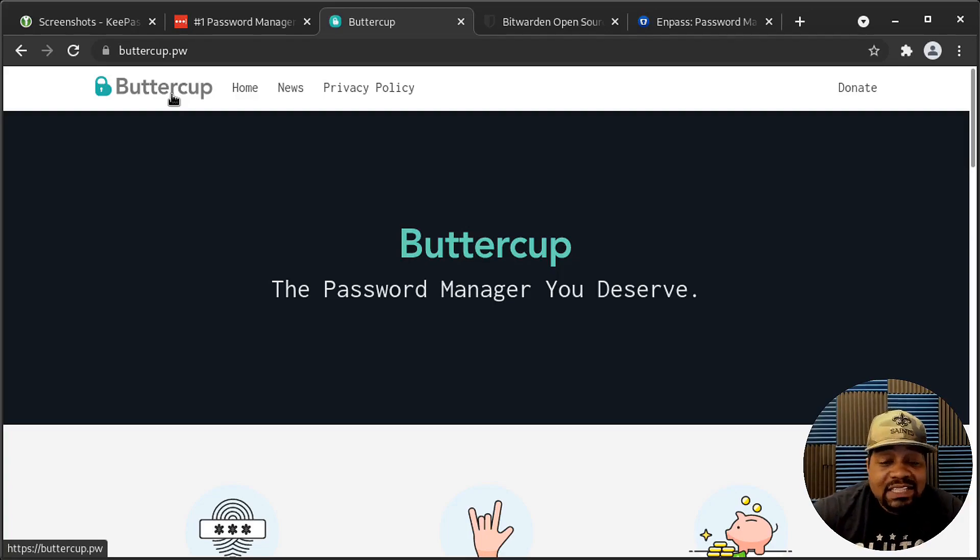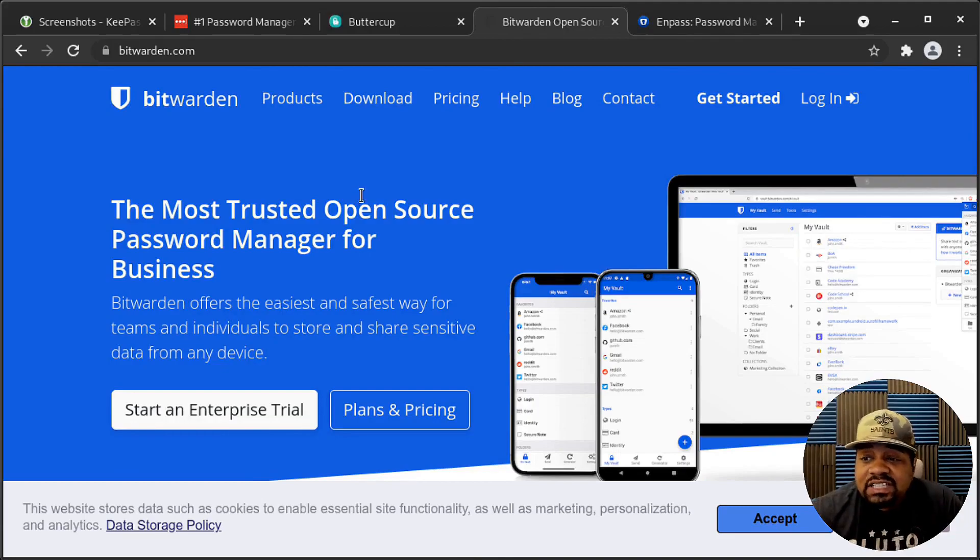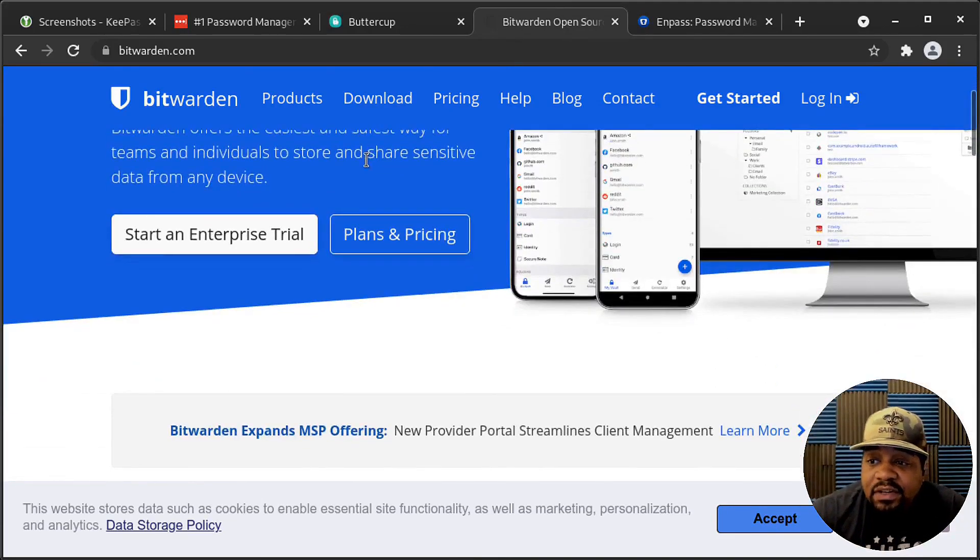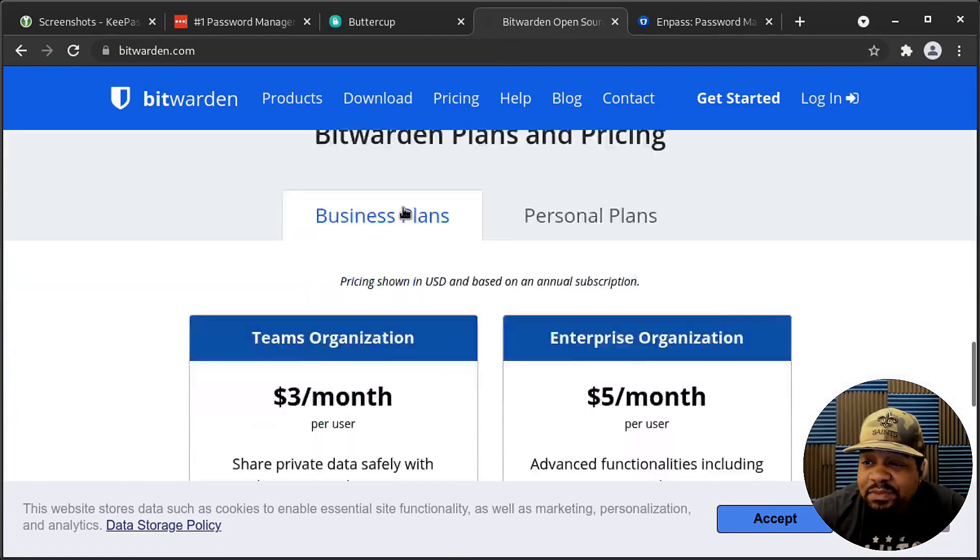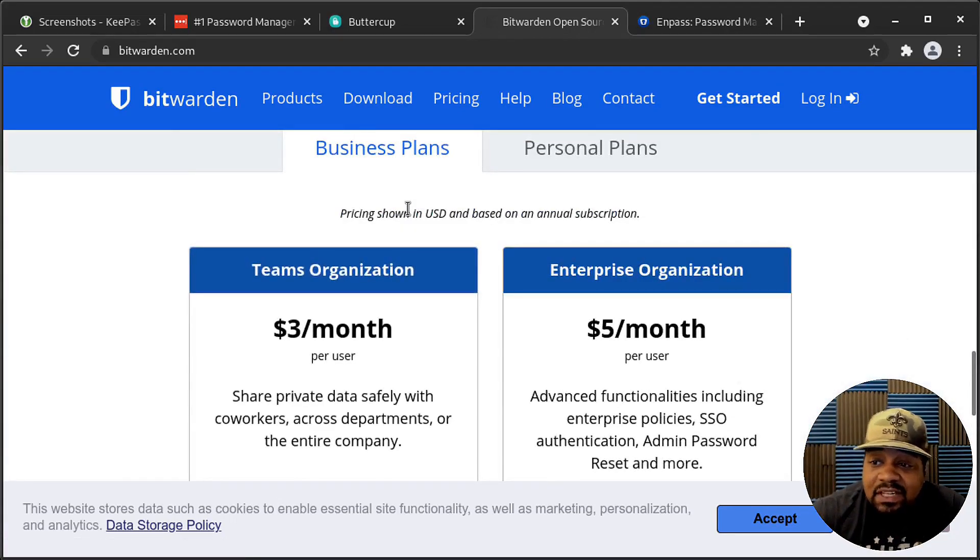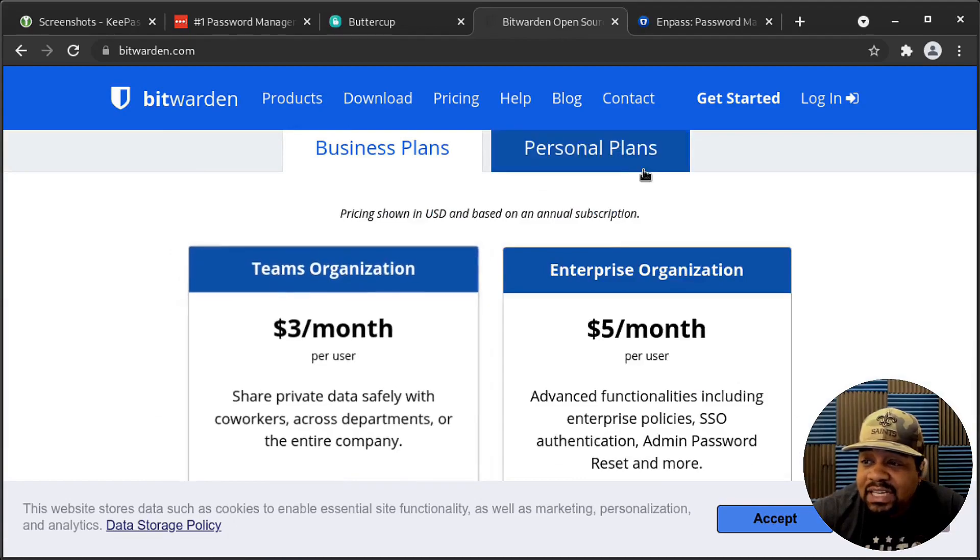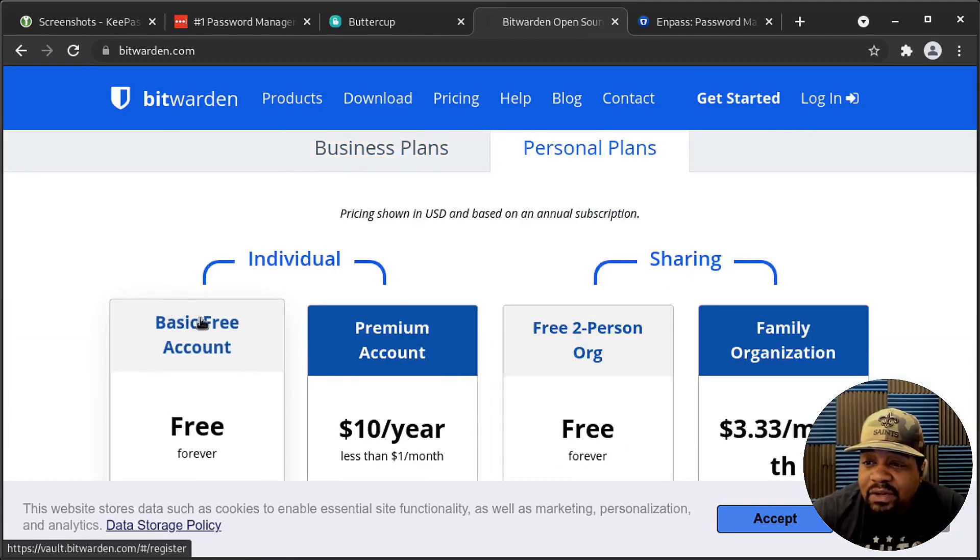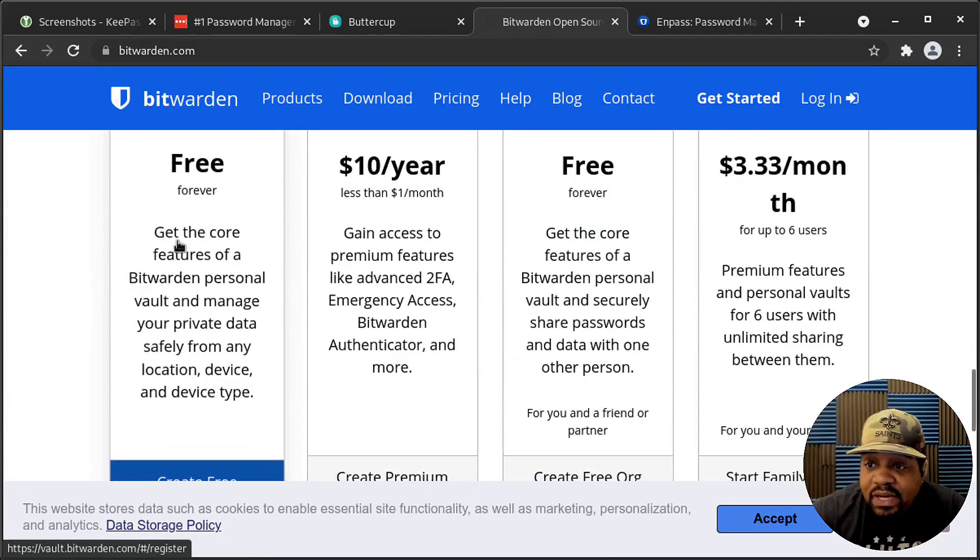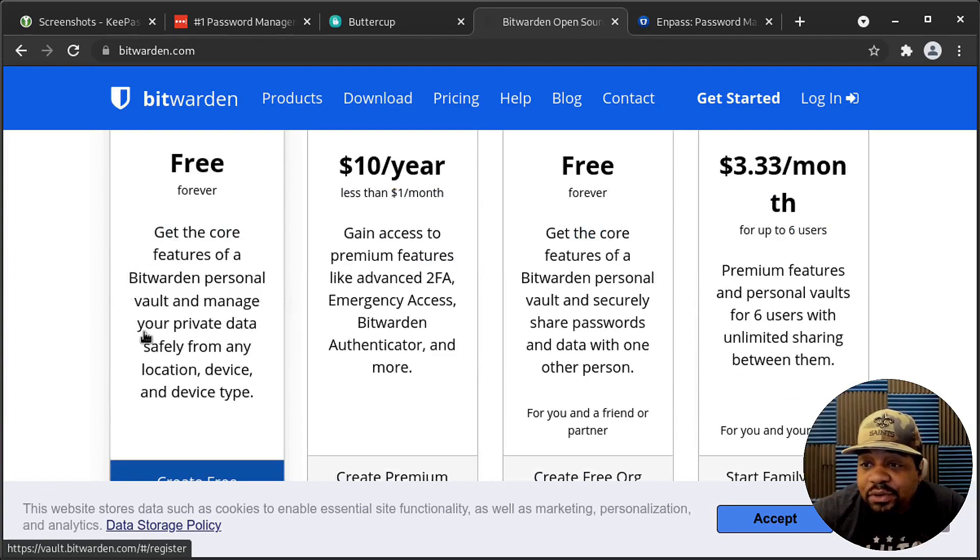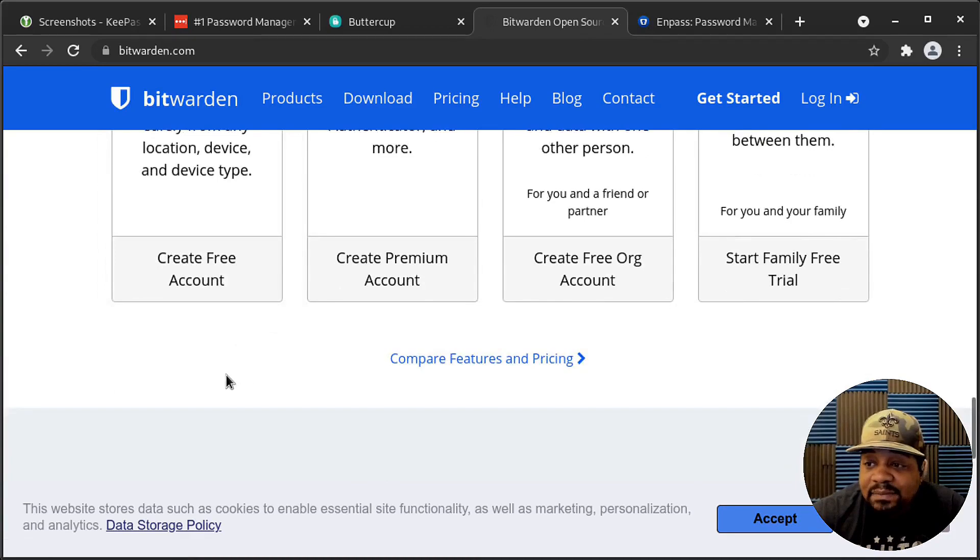Now, the next one that I want to recommend is Bitwarden. Now, I heard this one costs a little money or whatever. I think it has an app that you pay for, or it's $3 a month. Okay, there we go. No, that's team, organization, personal plan. Here we go. So the basic account is free. So it's free forever. You get the core features of Bitwarden, personal vault, and managing your private data safely from any location device and device type. And if we go over to the downloads page, I just want to show you guys, it is cross-platform as well. So they have a desktop application for Windows, Mac OS, and Linux. So it is available on Linux.